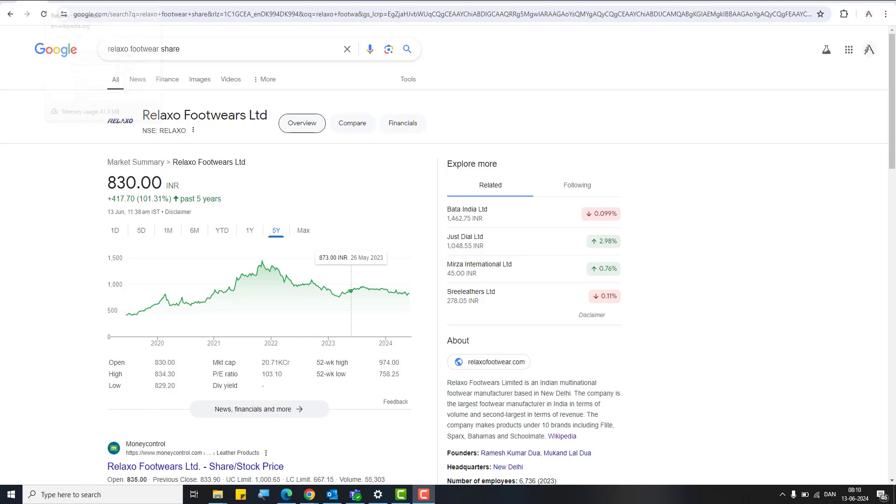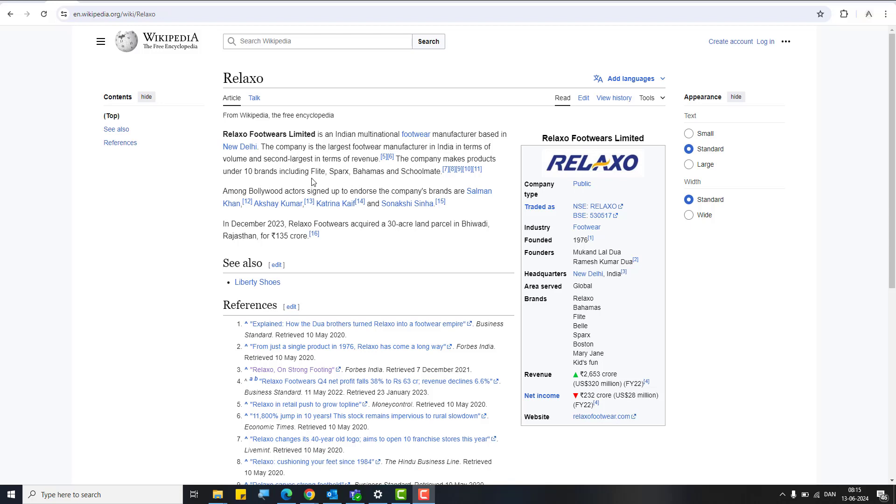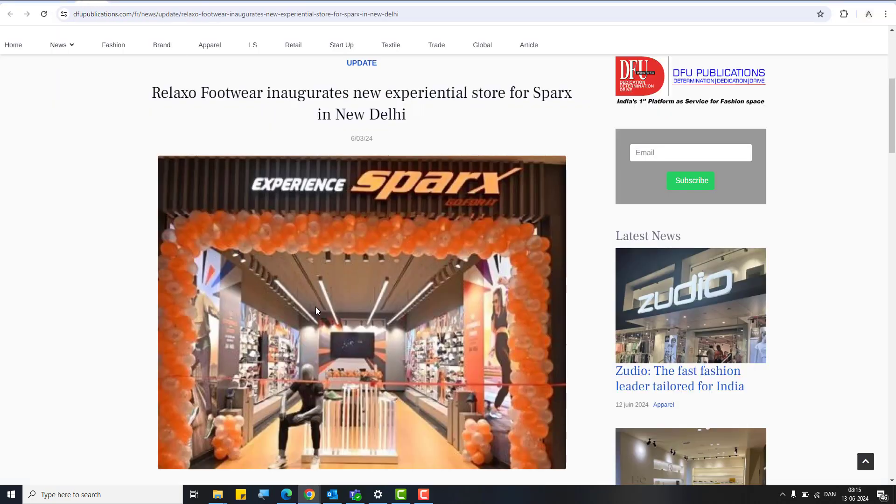To give you some background, Relaxo is a 2,653 crore revenue based company. It's a footwear based company and it's the largest footwear maker in India by volume and the second largest by revenue. The company also has brand ambassadors like Salman Khan, Akshay Kumar, and Katrina Kaif. Relaxo has different brands under them, about 10 different brands like Flite, Sparx, Bahamas, and Schoolmate. These are very well-known brands you might have seen in malls.